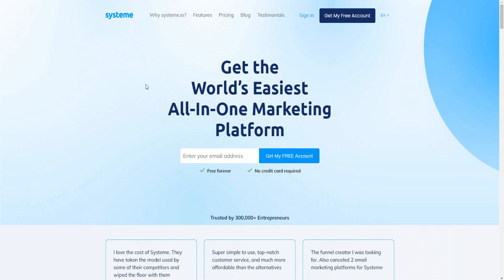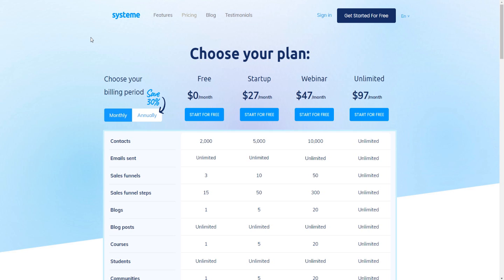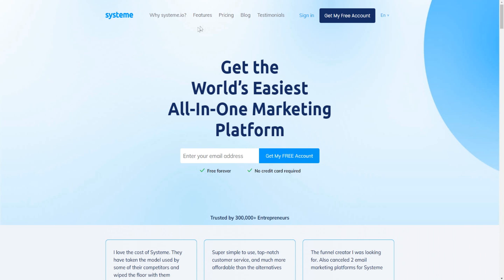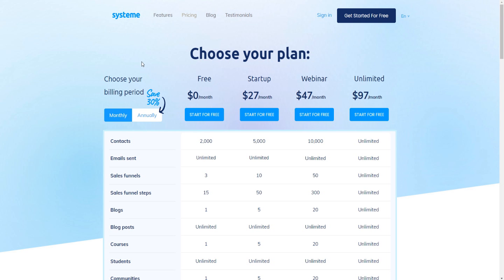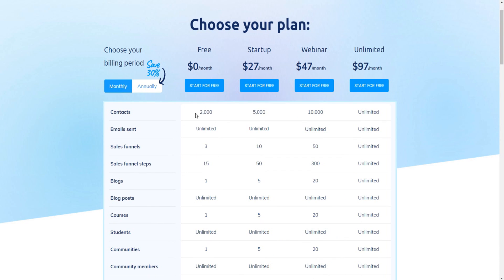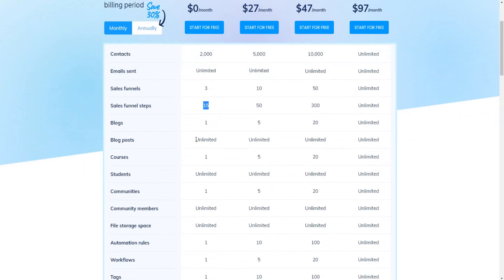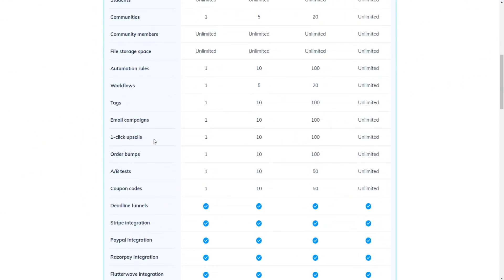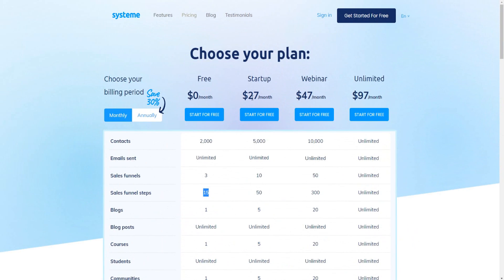That's actually amazing news — it's even better than a free trial. Most SaaS companies only offer free trials, but Systeme.io literally has a free plan at zero dollars a month. You can access this through the pricing page, and the free plan includes up to 2,000 contacts, unlimited emails sent, sell funnels, three funnel steps, and 15 blogs.